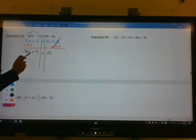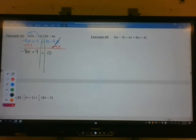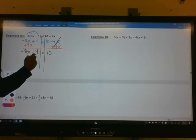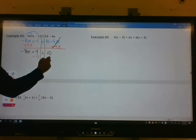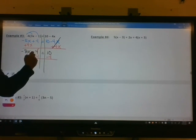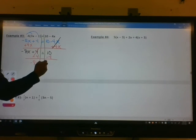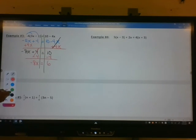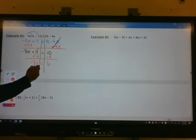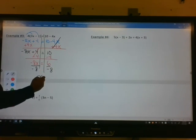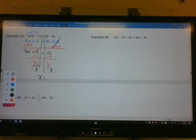We have a multiplication and addition. Doing order of operations backwards, we're going to do addition and subtraction first. To undo adding 4, we'll use the subtraction property of equality — the opposite of addition. That cancels, giving you negative 8x equals 6. Then our last step: to get rid of the negative 8, we'll divide both sides by negative 8. You get x equals 6 over negative 8.